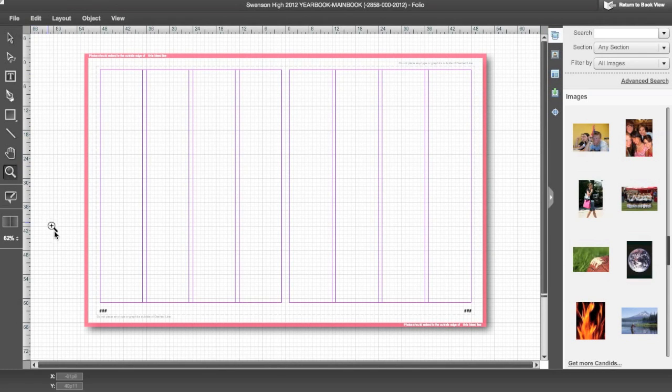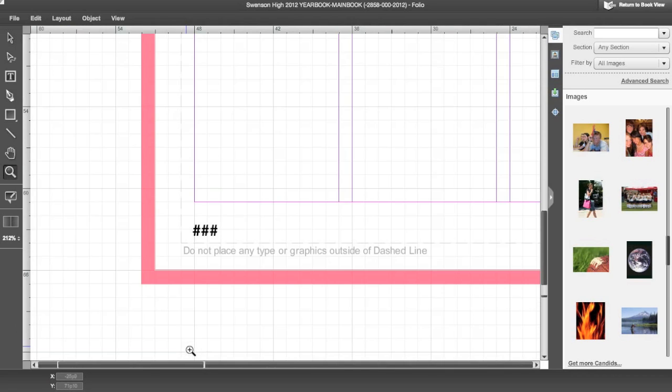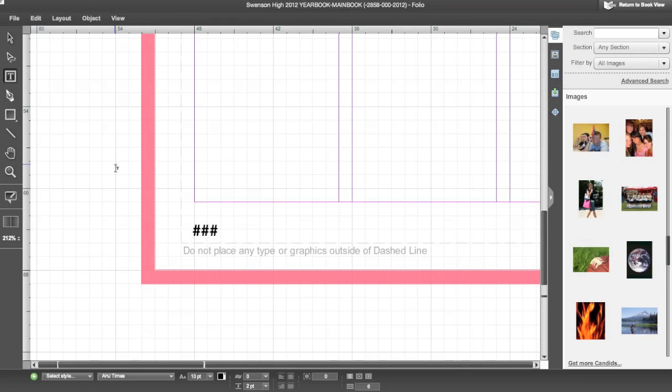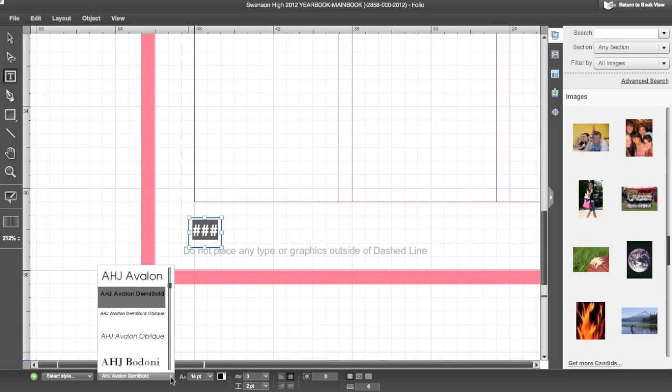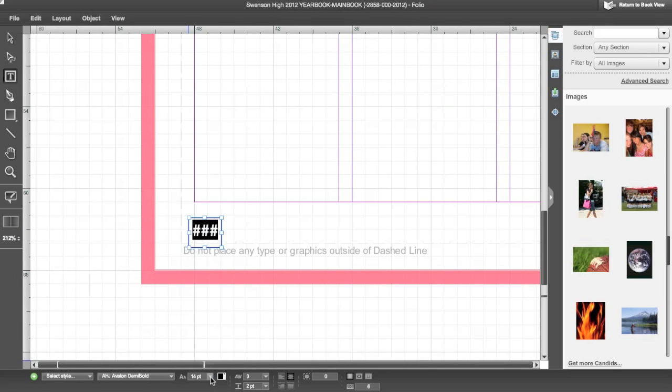You will notice where the page numbers should be are number signs. You can format the number signs to change the font, size, and color of your page number for every single page of the book.